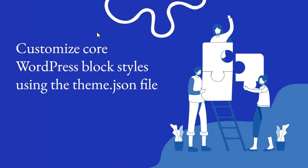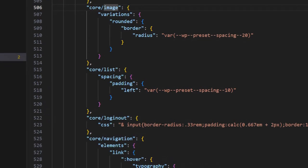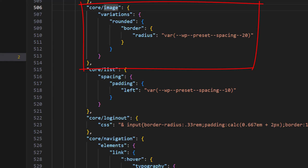Let's now take a look at how to customize core WordPress block styles using theme.json. If you take a look at the theme.json file for the 2024 theme, scroll down to about line 506, where a variations property is added in order to provide the option to round the corners of images.